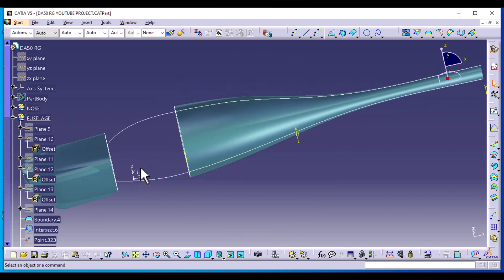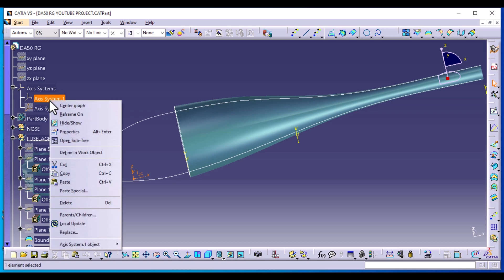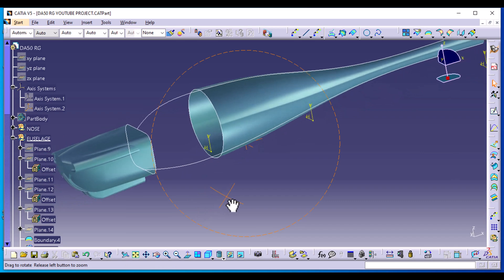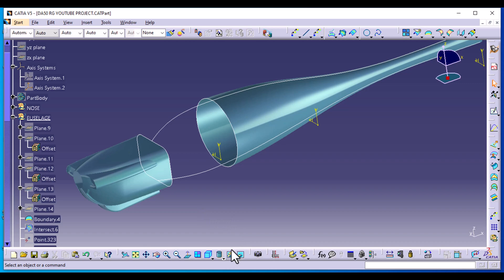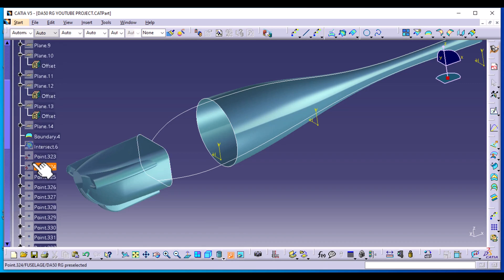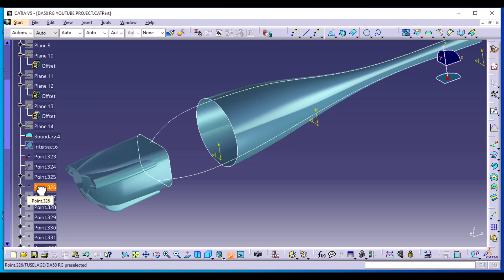The first thing I'm going to do is hide this axis system because we don't need it for this part. Then we are going to show two of the points that we had created earlier. We had an intersection point here. You can double-click on hide/show to hide and show multiple elements — we're just going to show that point.